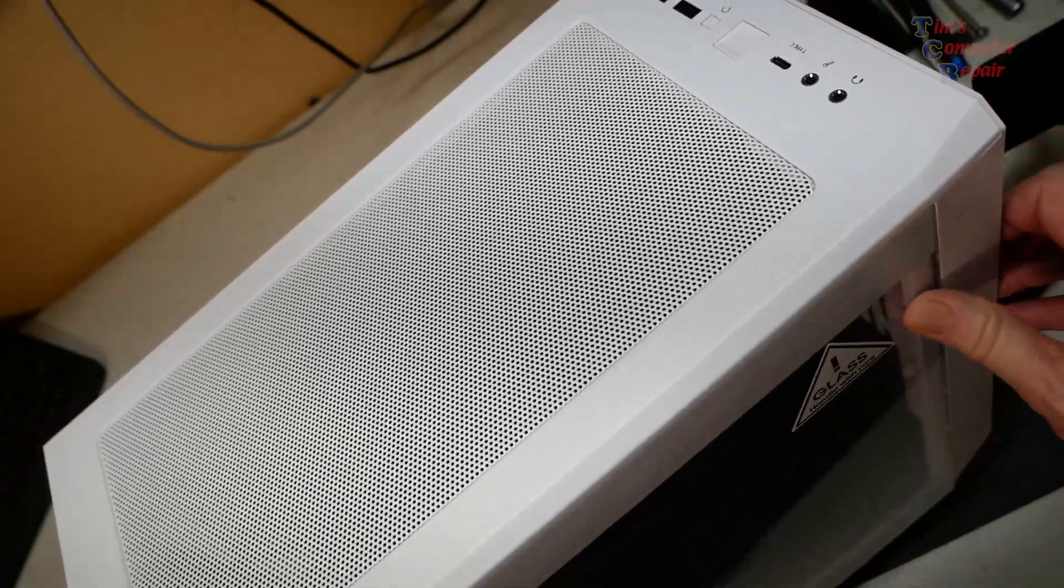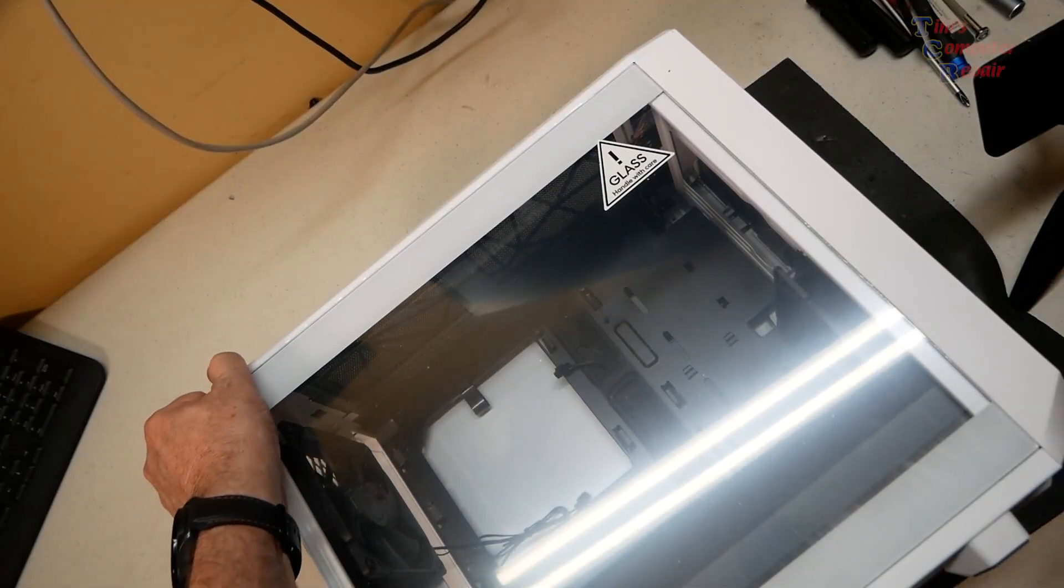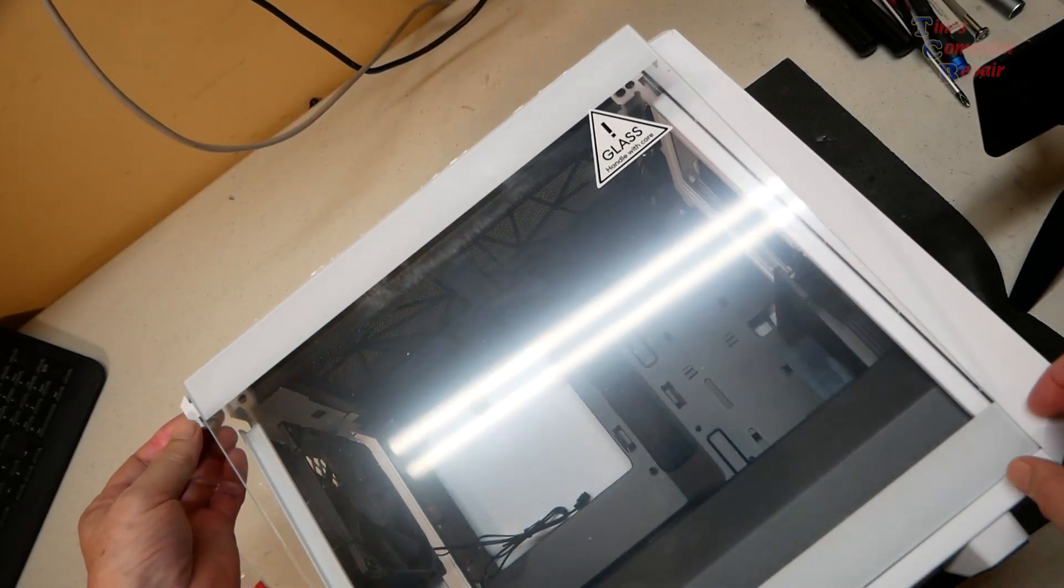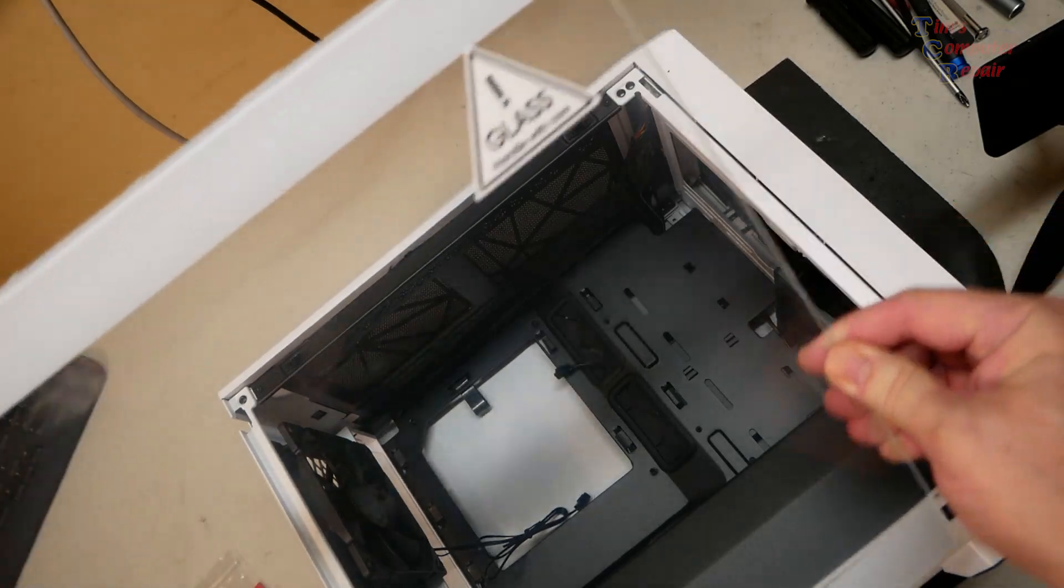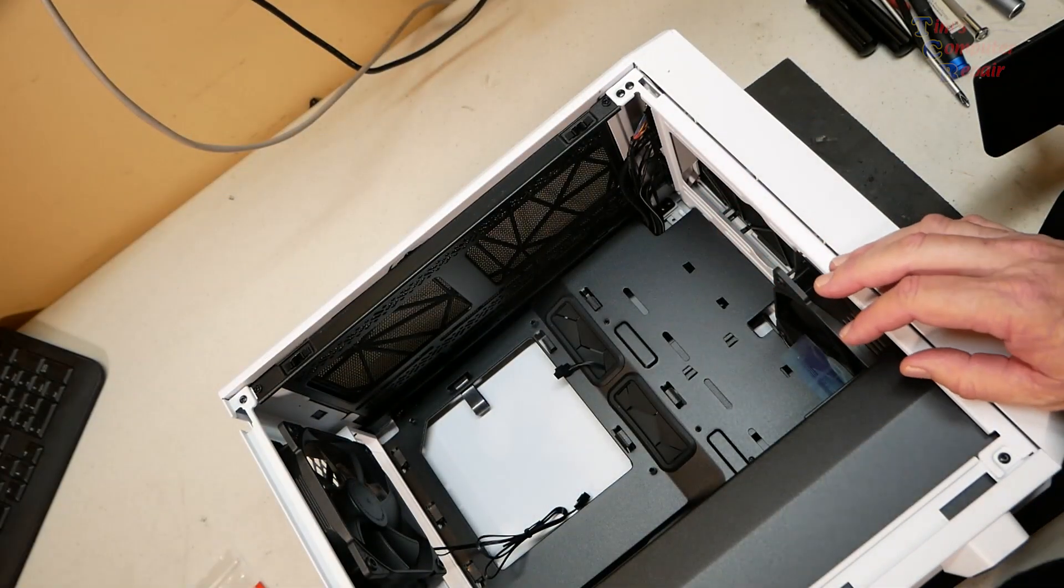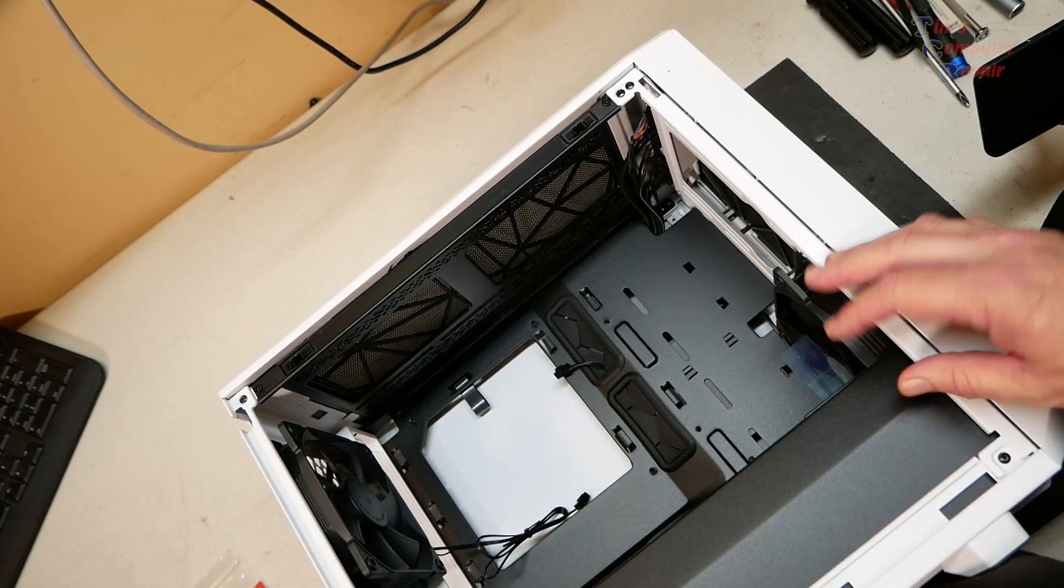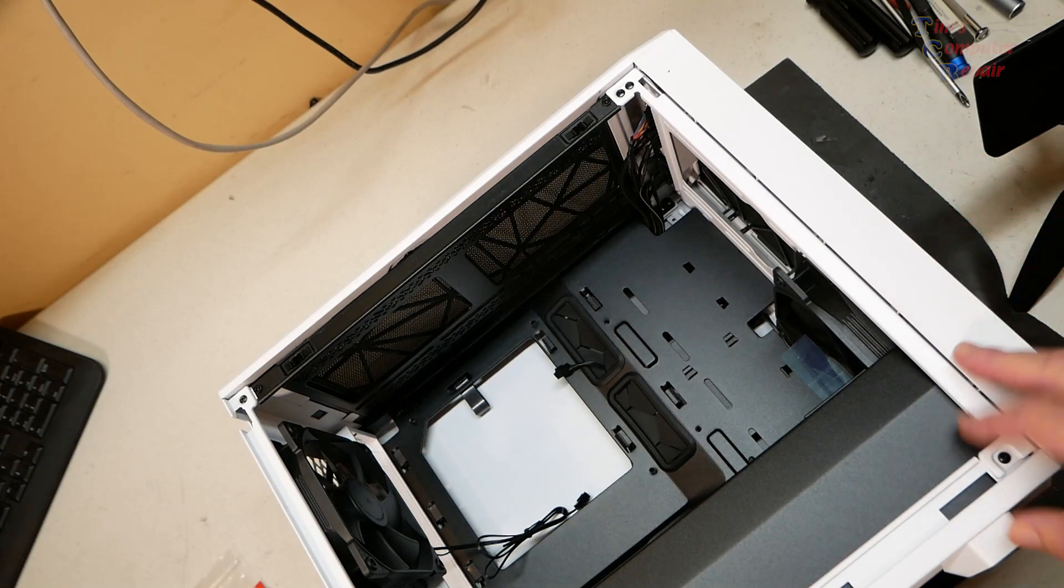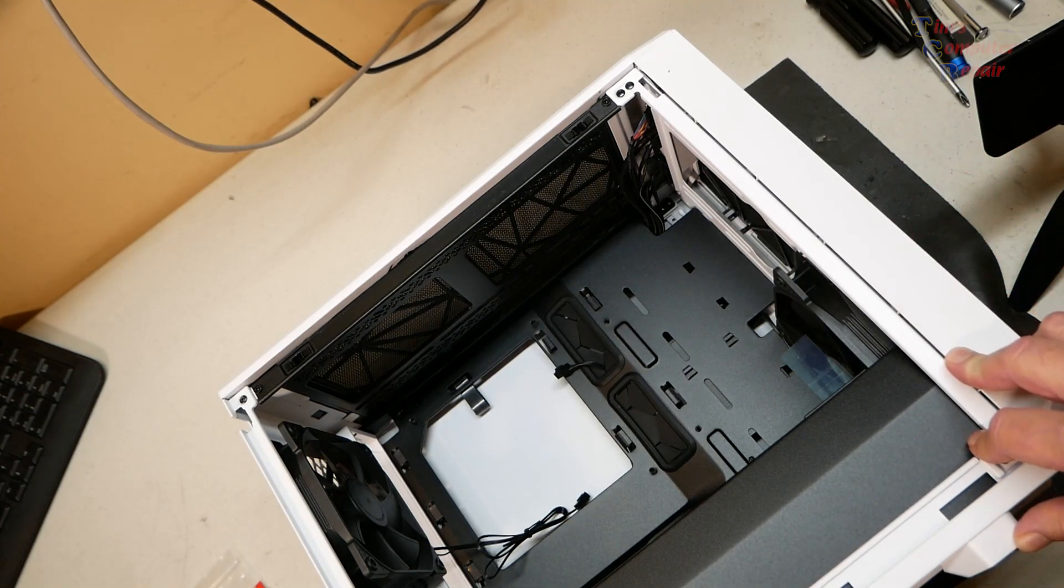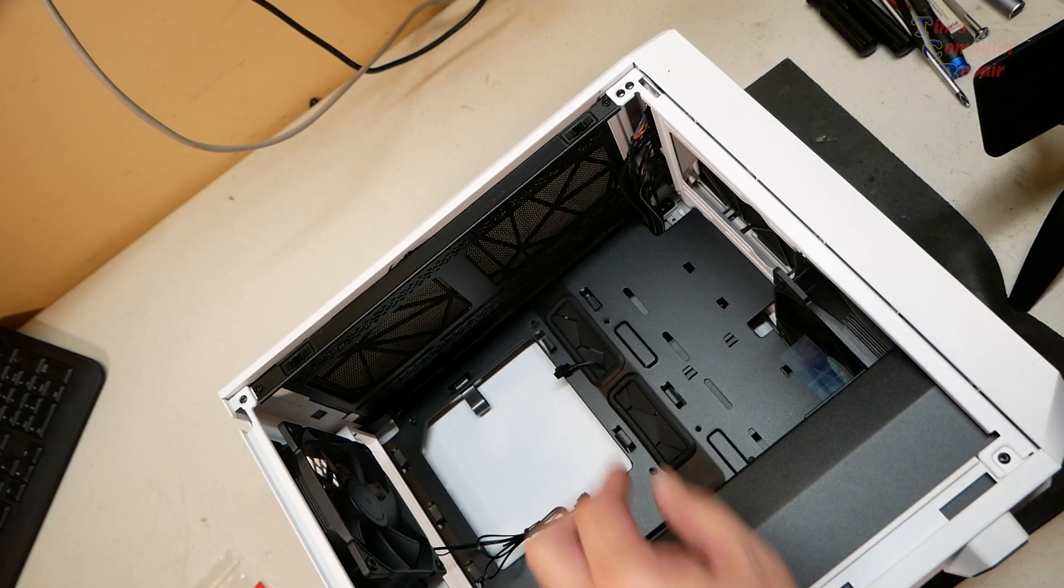Let's go ahead and open this up. This just pops off just like that, no problem. Plenty of room in this case for what it is, for a micro build.